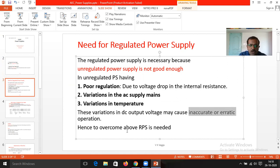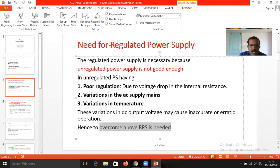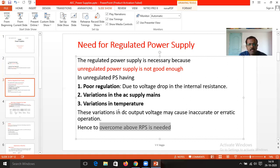In order to overcome all the above issues — to overcome poor regulation, to overcome the variations in the AC supply, and to overcome the variations in temperature — the RPS is needed.